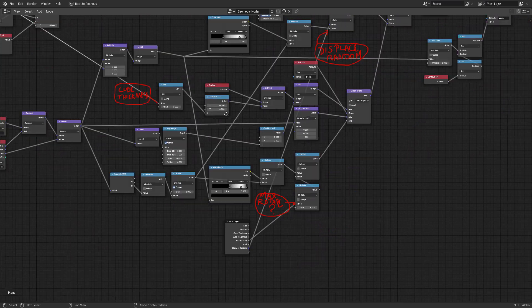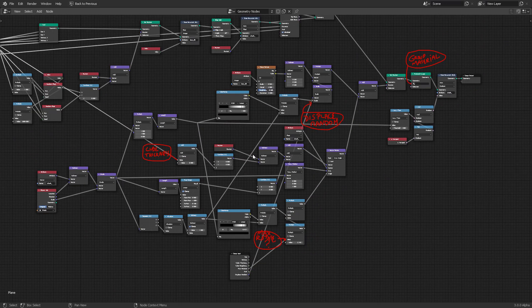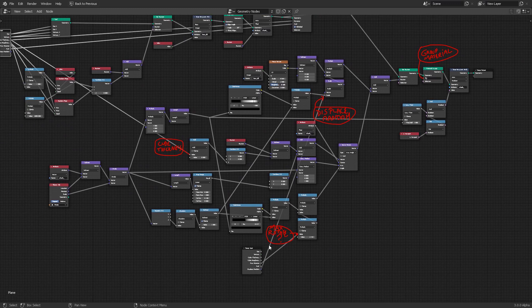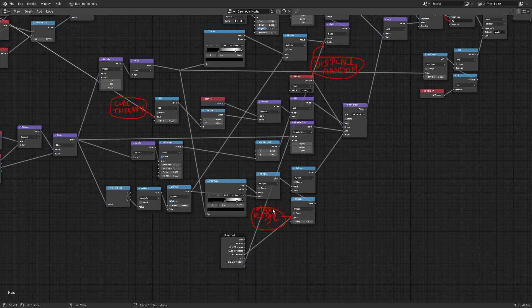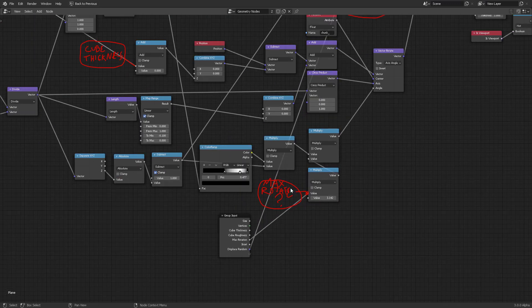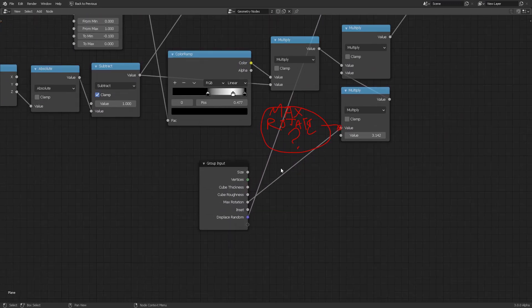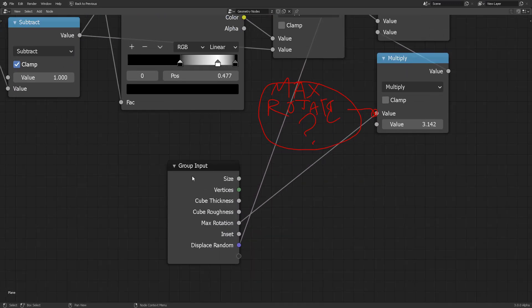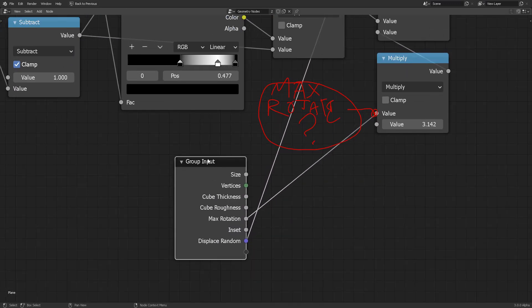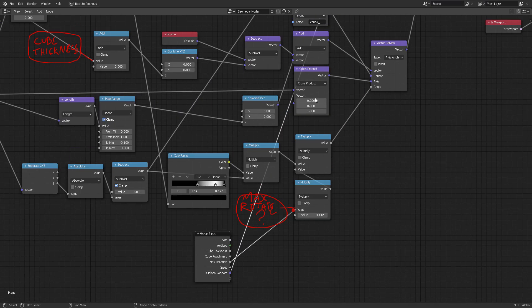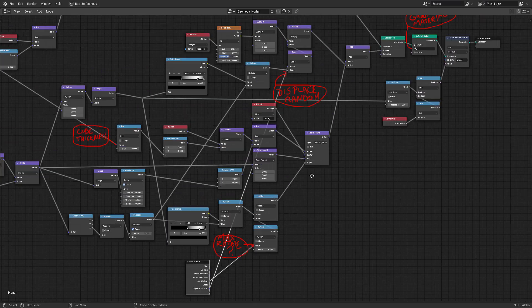And that brought me to solve these red nodes that I have right here for the group material, displace random, cube thickness, and maximum rotate because those are parameters inside the node group, the main input node group, except that they are just right click collapsed.